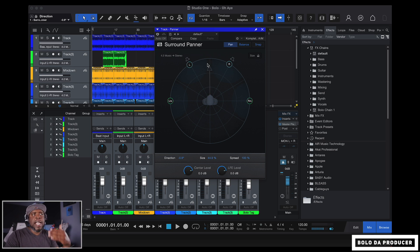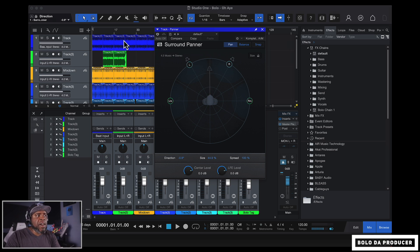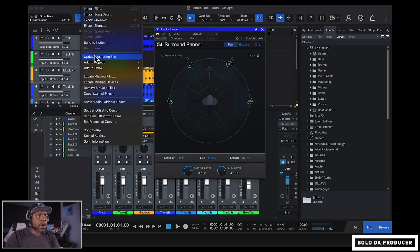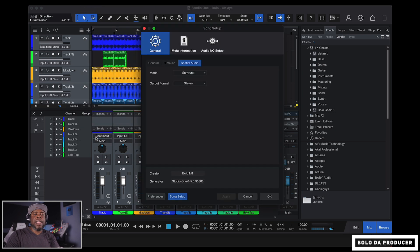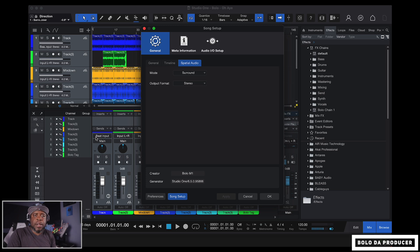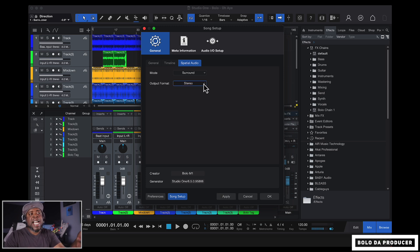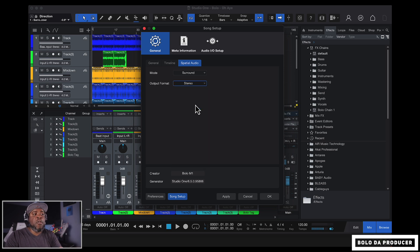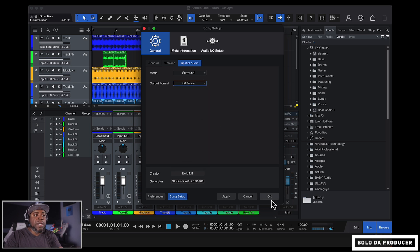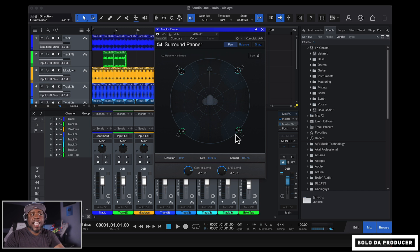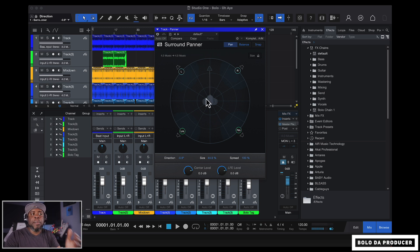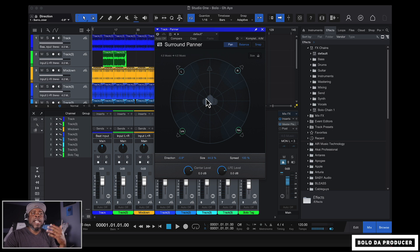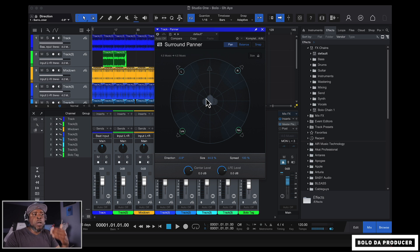So now that we know all this, how do we get deeper into the settings? It's actually very easy. All we got to do is go to song and go to spatial audio because spatial audio is the umbrella for surround sound and Dolby Atmos. Now, right now, as you guys can see, we are in surround sound and we're in stereo. Now, if we go ahead and change this to 4.0 music, press OK, things change. The surround panner changes now. And now we have complete control of our surround sound.